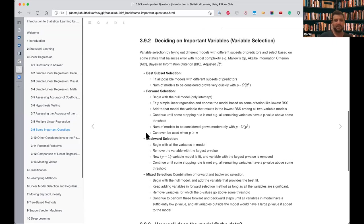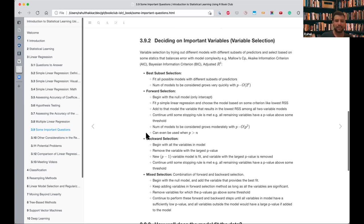Another option is forward selection. We start with a null model — just the intercept — and keep adding predictors based on some criteria. We try all p one-predictor models, choose the best one based on lowest RSS, then continue adding predictors as long as p-values are below some threshold, stopping once they go above it. This is order p-squared, which is much more manageable.